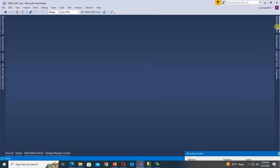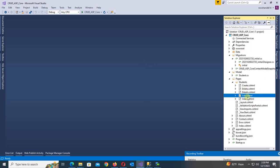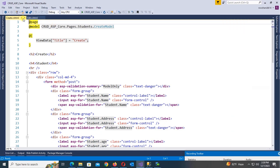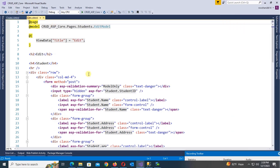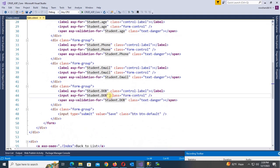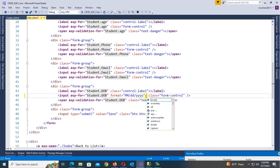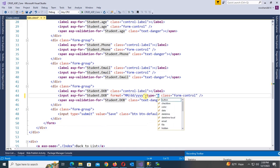Now I'm going to change the date format from DateTime to date only. I will change the date format in the Create and Edit pages. In the input element, add format attribute with 'mm/dd/yy' (month, day, year) and set type equal to 'date'.